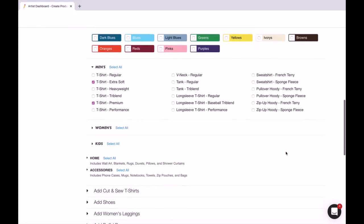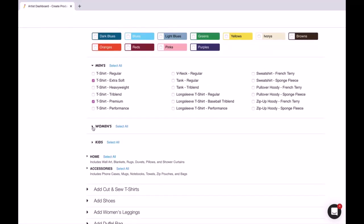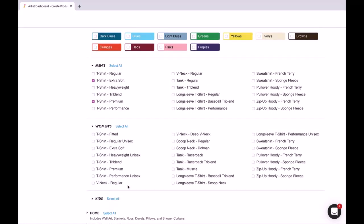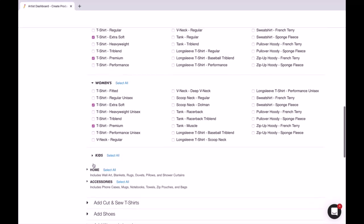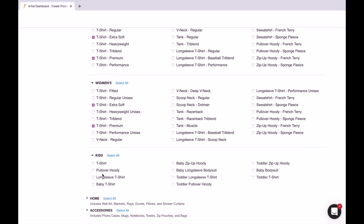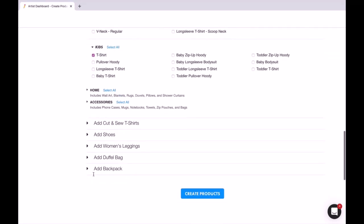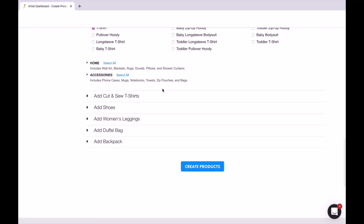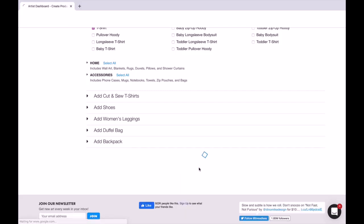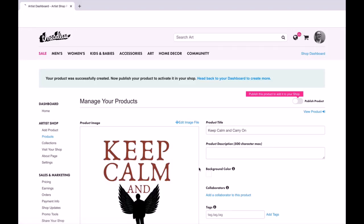You can go through there and select anything you want, same way for women's, and you can even do kids, which is kind of cool. So you can filter through all this, create what you like, and then you're going to click 'Create Product'.